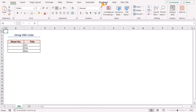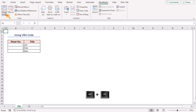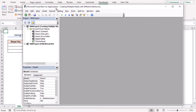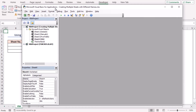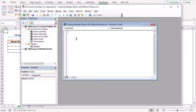Go to the Developer tab. In the Code group of commands, select Visual Basic. It will open the Microsoft Visual Basic for Applications window. From the Insert tab, select Module. Now I will paste my VBA code into the module. You will find the code from the article link in the description box.